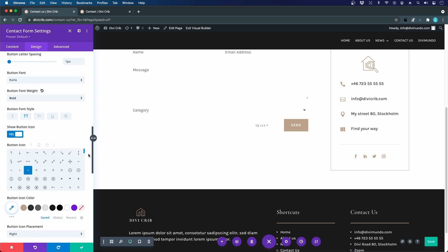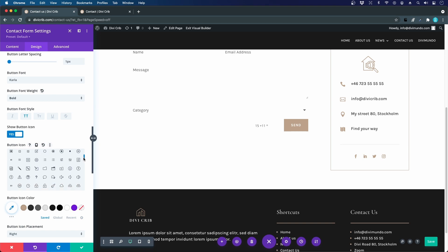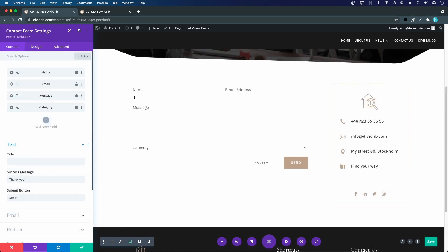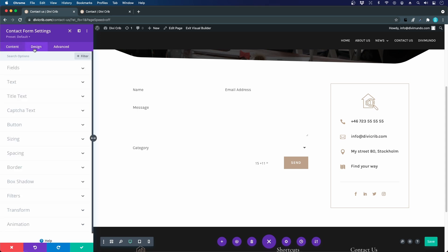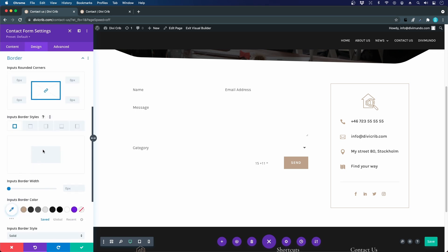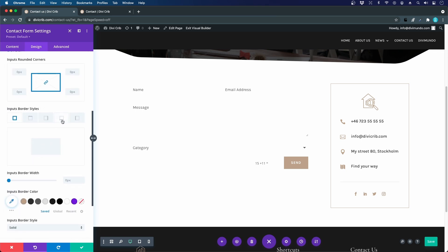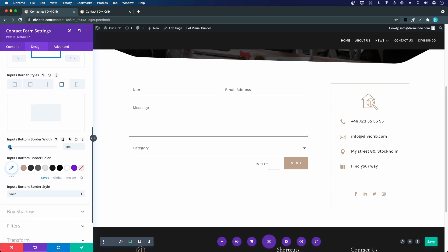I can also change the form icon to an envelope since it's a contact form. Right now it's hard to distinguish the different fields, so we need to add separator lines. To achieve this, I go to Design, then Border, and add a one-pixel bottom border to each field with a suitable color.